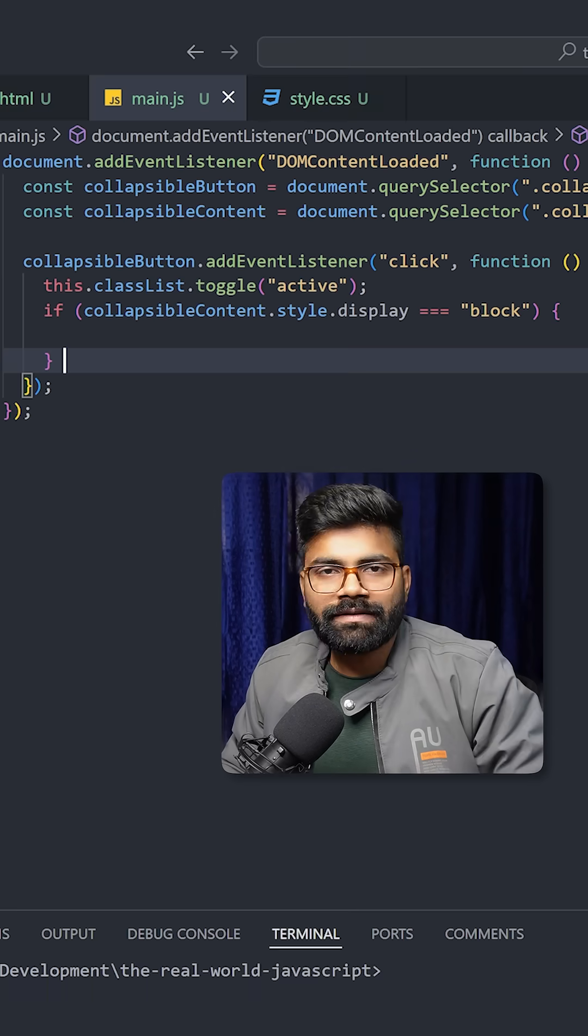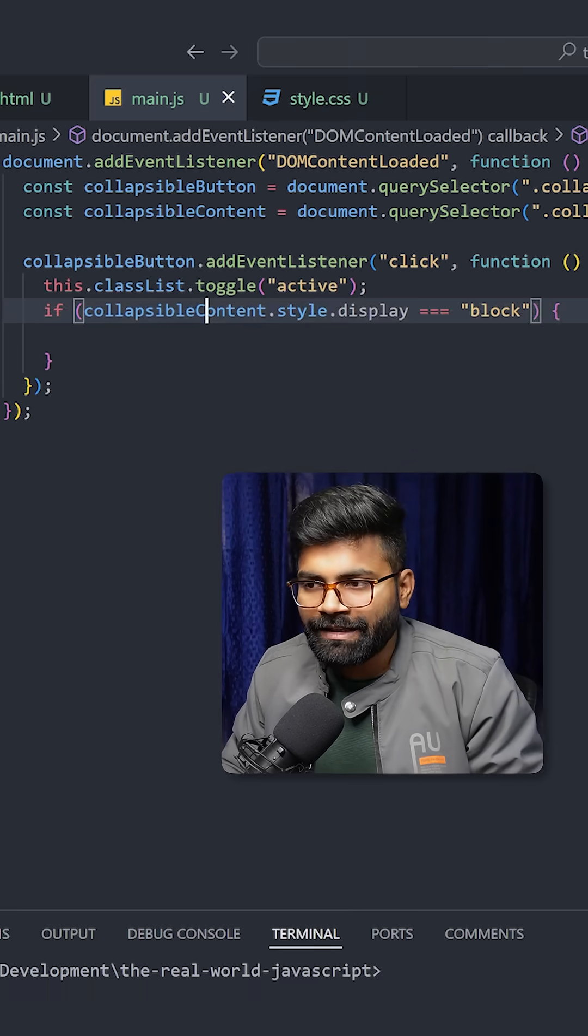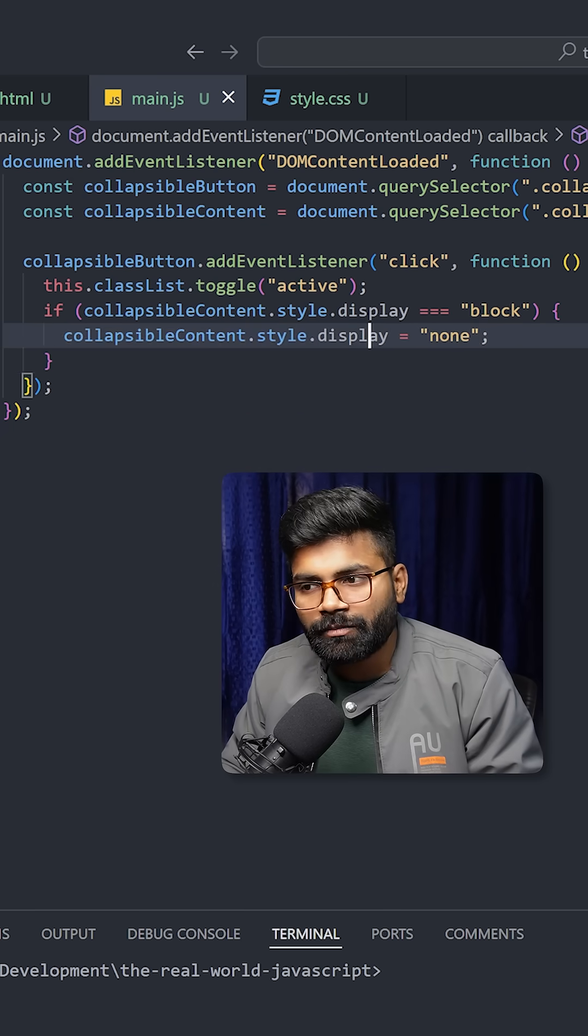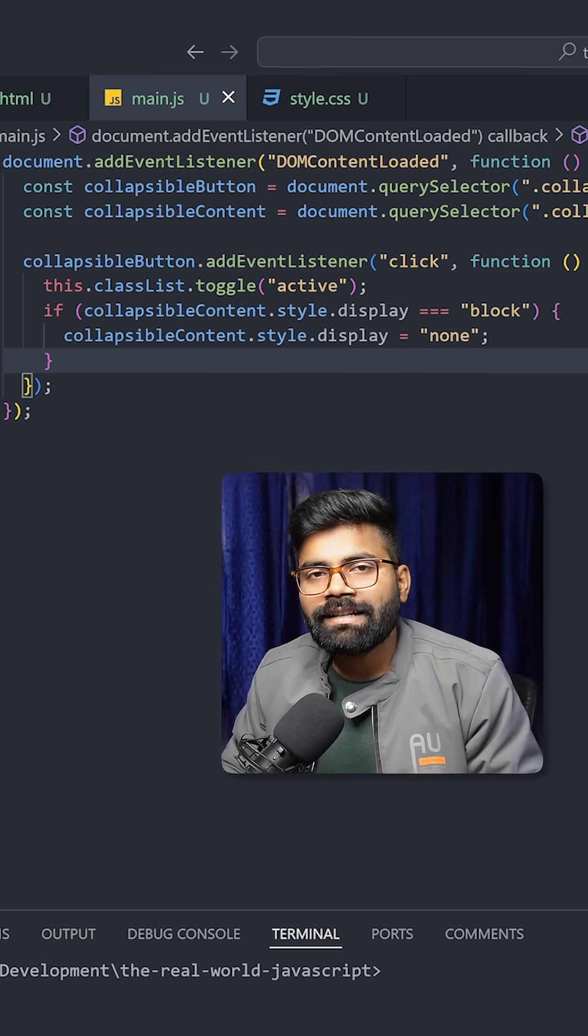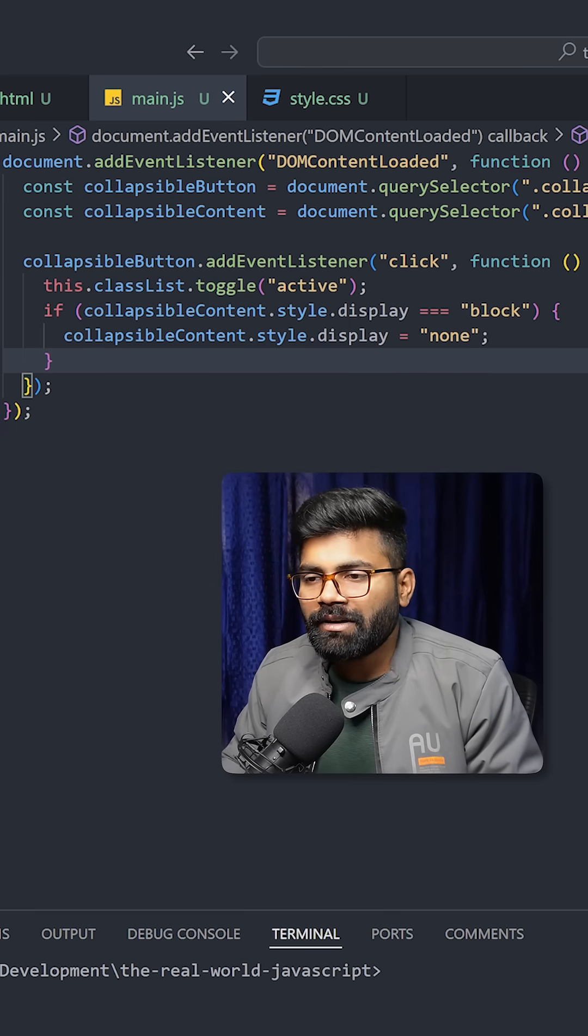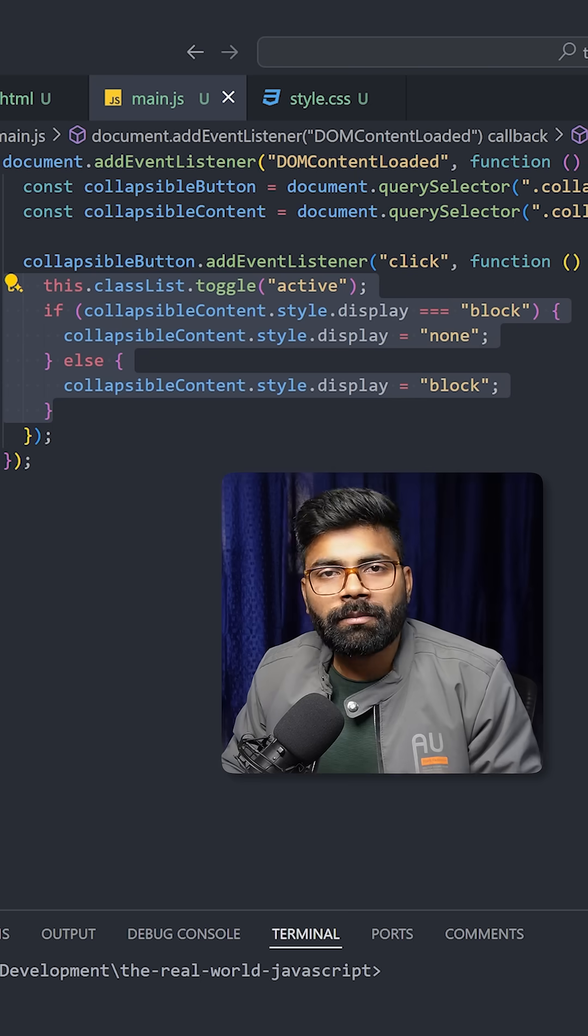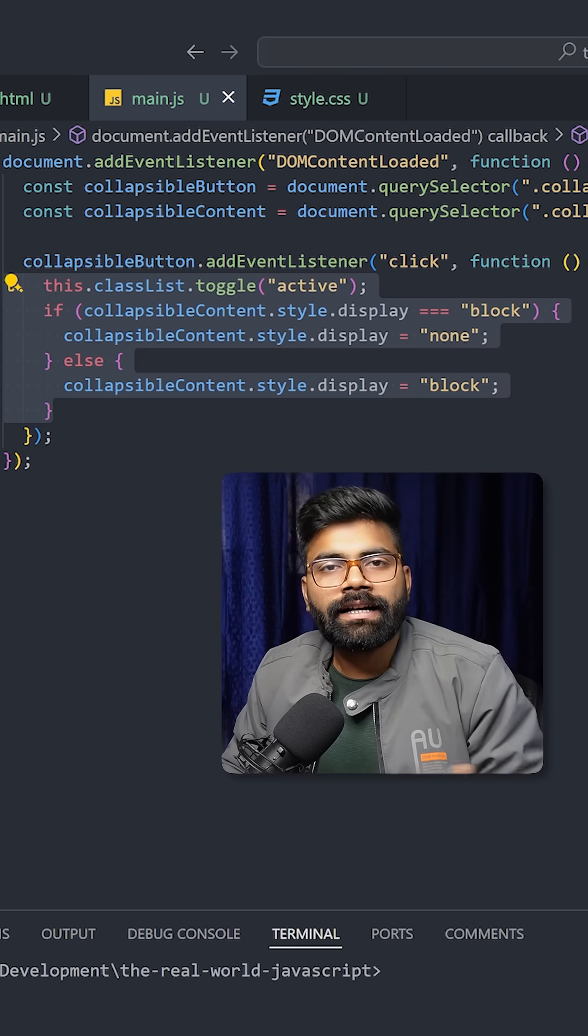And now next, if the collapsible content styling is going to be block, then we will change its styling to display none. And in the else condition, we will add these things. And this logic will help the button to toggle the content.